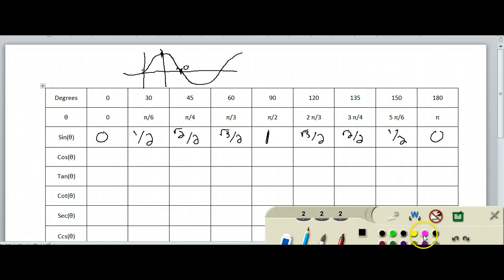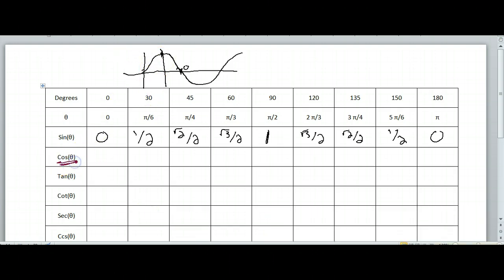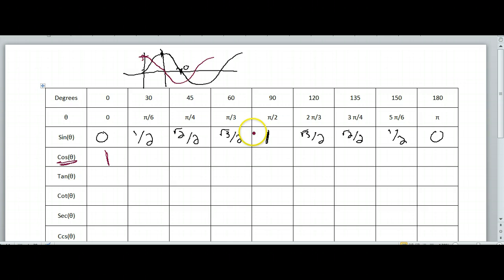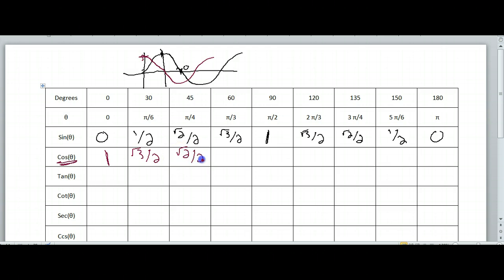So now cosine — I'm going to do cosine in a different color. We know cosine starts at 1, and then it has to go down to 0, then negative 1, and it goes back up. So for cosine, you write the reverse. It's from 1, then square root of 3 over 2, square root of 2 over 2, 1 half, and 0. Then after 0, cosine becomes negative.